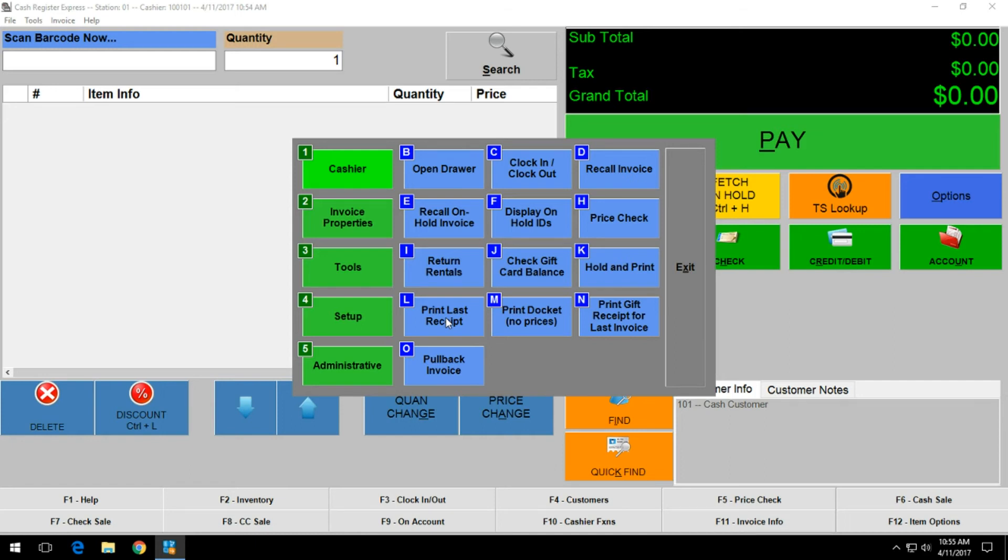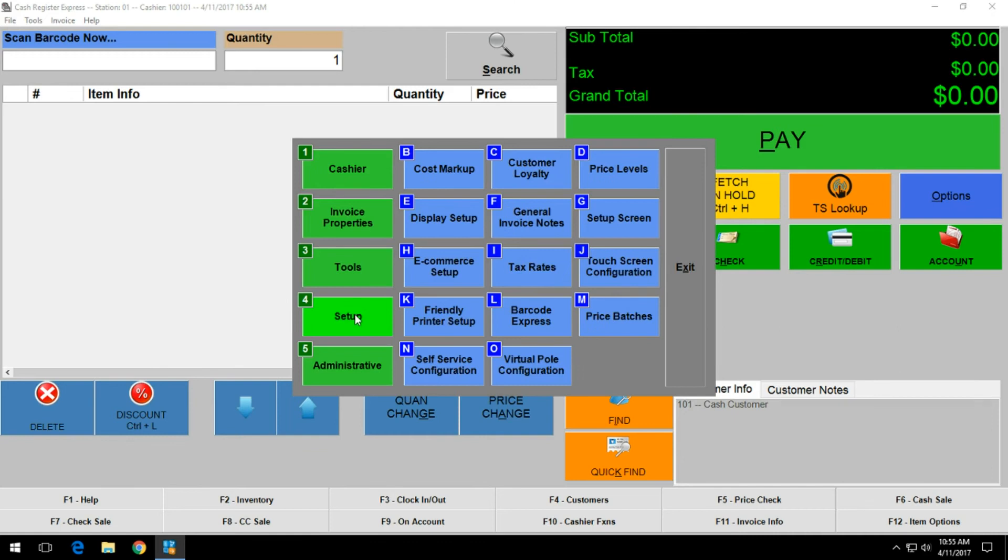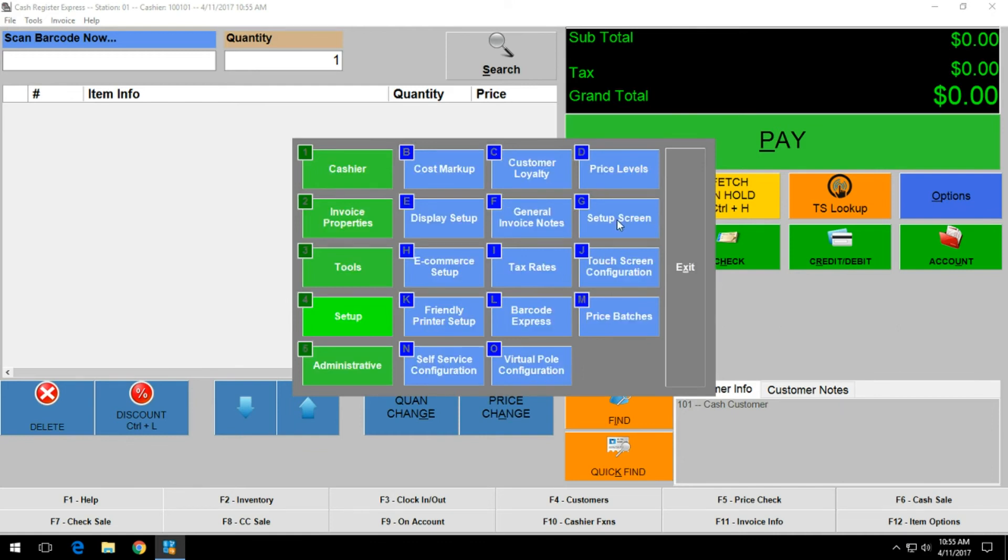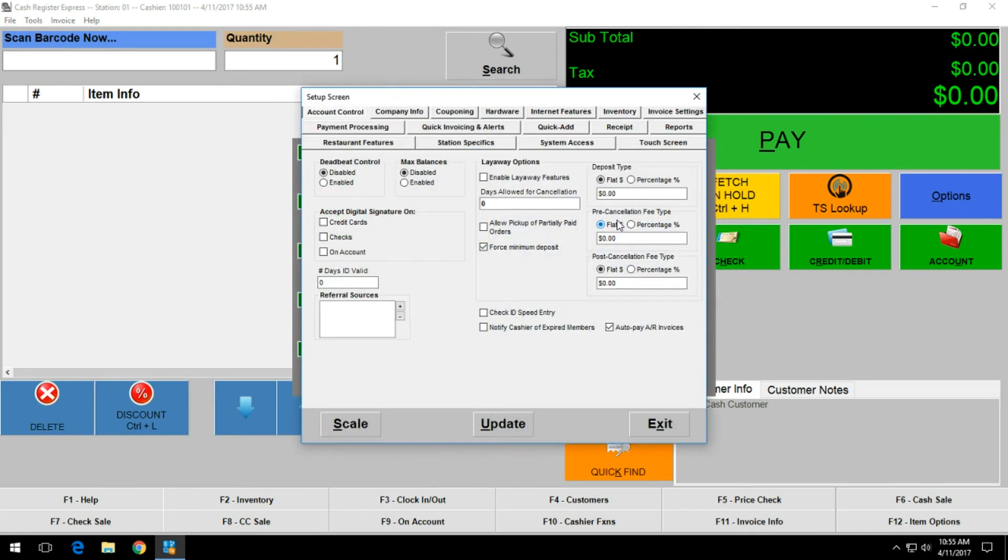After you have confirmed that the printer is functional and working as intended, click on setup again and then click on setup screen. Within here, providing that your cash drawer has been plugged into the receipt printer and is ready for use, click on the hardware tab above.